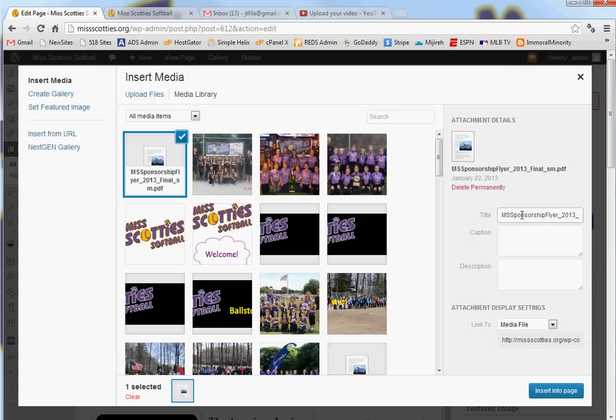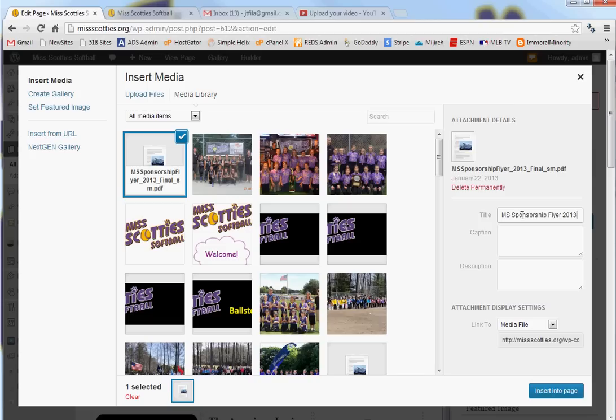So, I'm going to just change the title of it. I'm going to call it the sponsorship form. There we go. And I don't think it needs a caption. I'm going to add one just in case but I don't think it needs one.